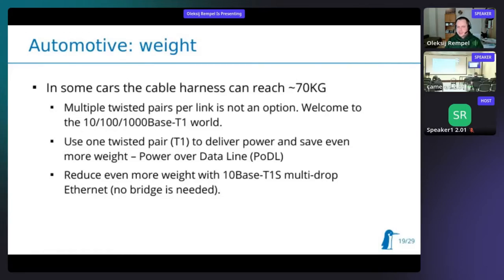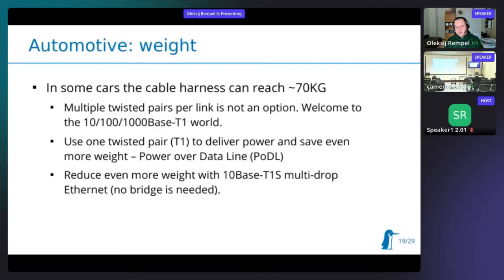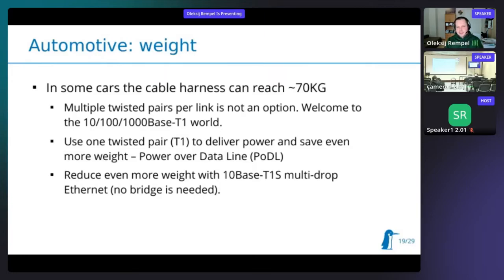For this special use case, a new standard called Power over Data Line was developed. To further reduce weight, a new standard 10BASE-T1S was introduced - a multi-drop Ethernet, so we don't need a switch or bridge to interconnect different sensors. In a car, different segments would use 10BASE-T1S to cover small sensor groups like front-left and front-right, while using other links like 1000BASE-T1 to attach camera sensors.